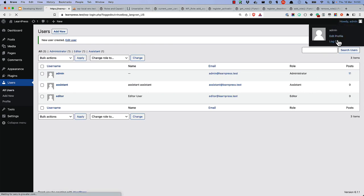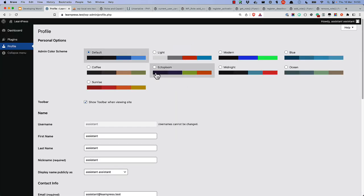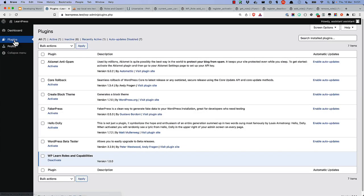And then log out and log in as that user and we can really manage other plugins.